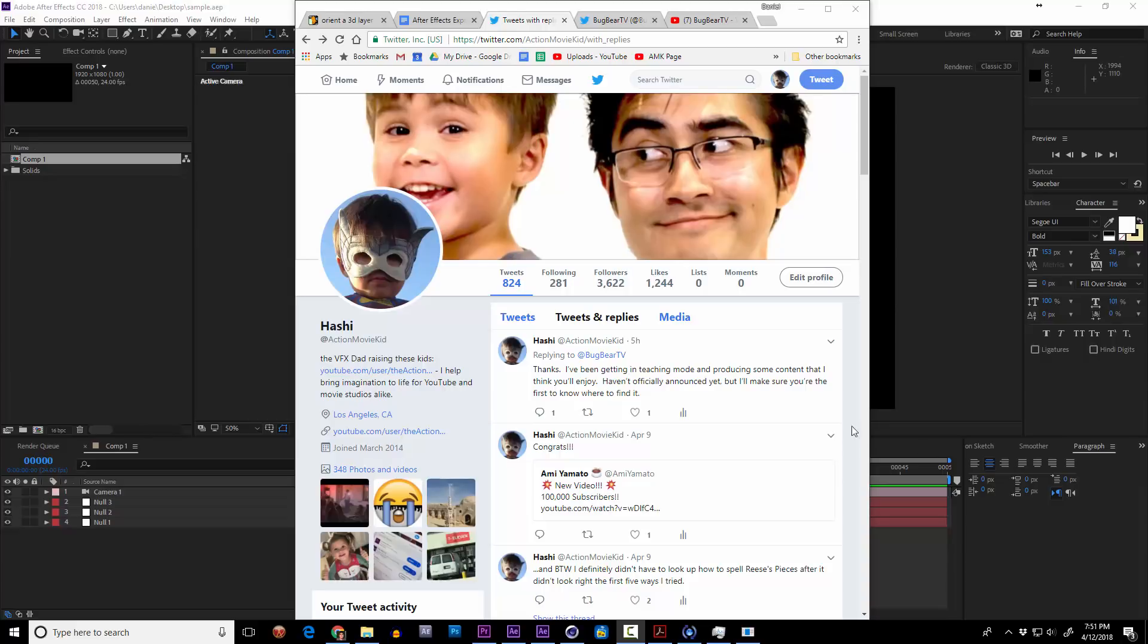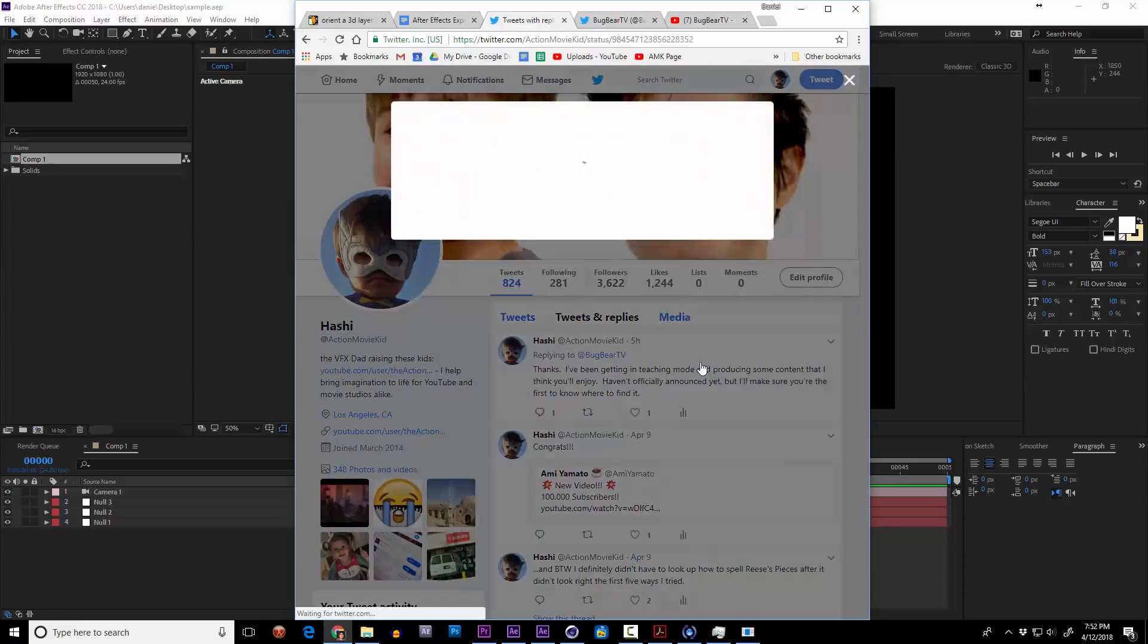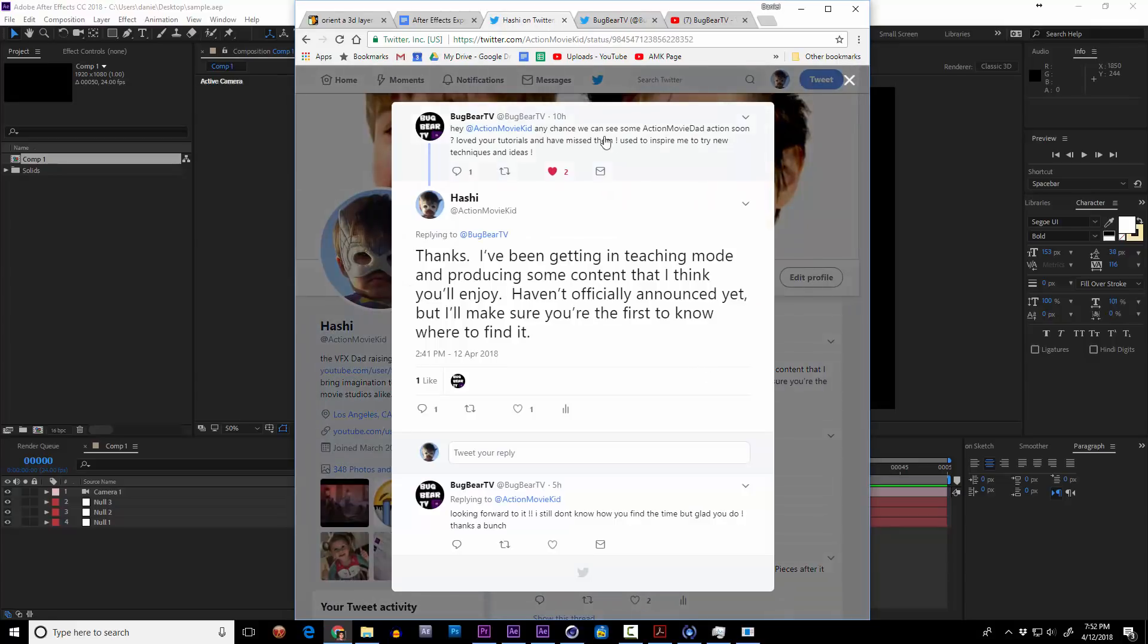Hey guys, Action Movie Dad here. I know I haven't posted anything in a while, and that's because we've been crazy busy over here, but today on Twitter I was reminded by BugBearTV. Any chance we could see something soon? And I do actually have a little tip that I've just learned that I will share with you guys.